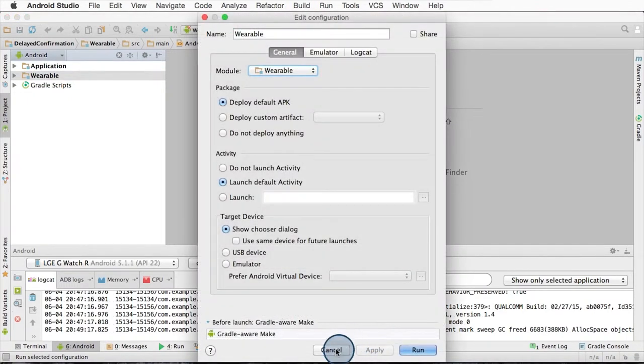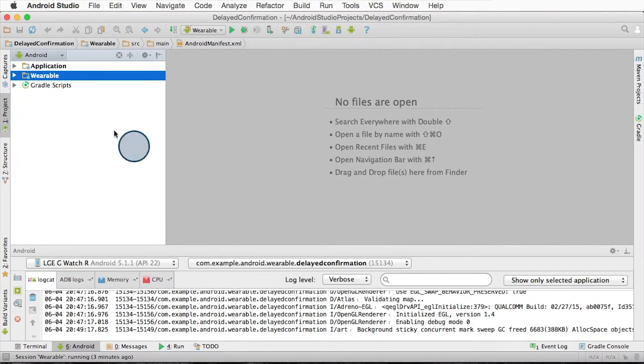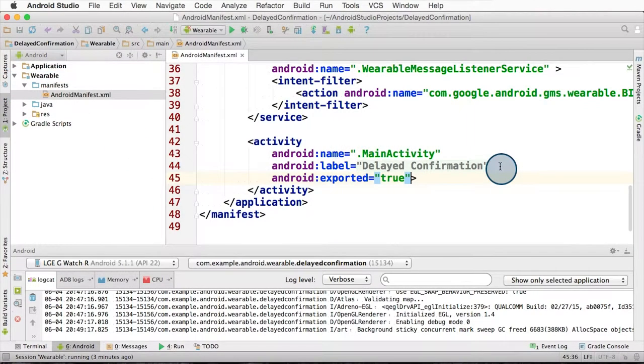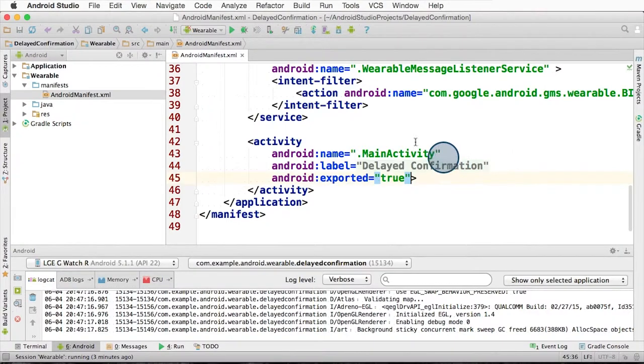So to fix this, we need to load up the Android manifest file and make a correction. We add android exported equals true for the activity, and now it'll be able to be found.